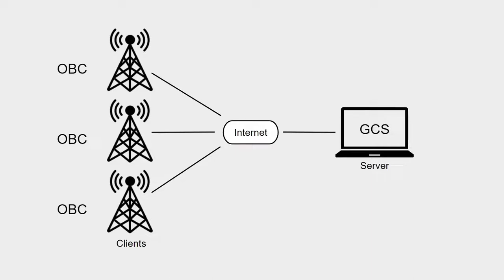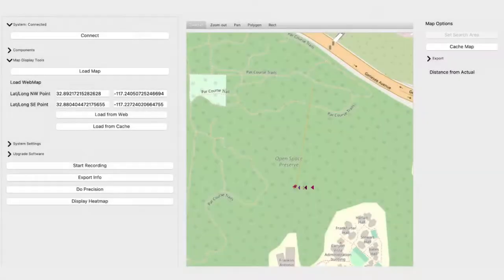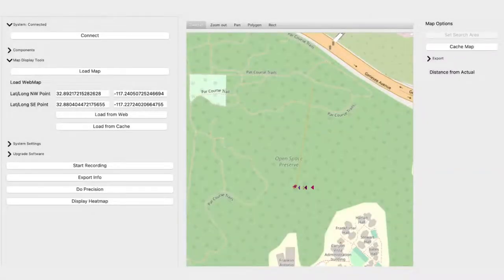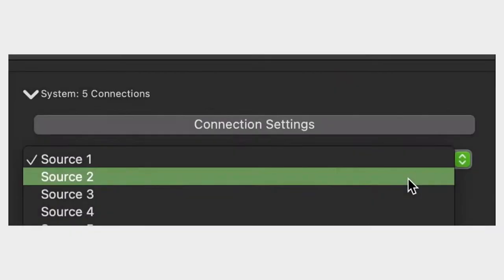Additionally, the existing ground control station expected one singular connection, so it needed to be updated to manage data from multiple connections. This was accomplished through the implementation of additional threads. The underlying logic also had to be expanded to utilize multiple connected data sources to display results on the user interface and allowed the user to set settings for each individual connection.